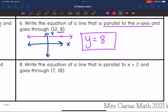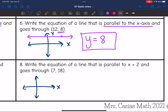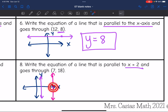Last one: write the equation of a line parallel to x = 2 and going through (7, 18). Sketching x = 2 — it intersects the x-axis at 2 and is a vertical line. A line parallel to it through (7, 18) is also vertical. Vertical lines have x-equals equations, and the x-value here is 7, so the equation is x = 7.